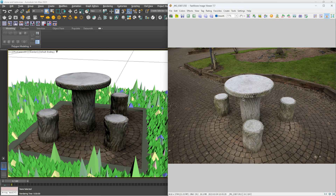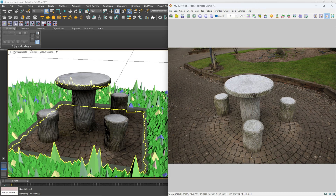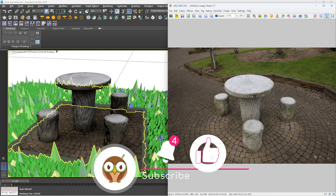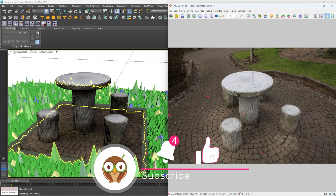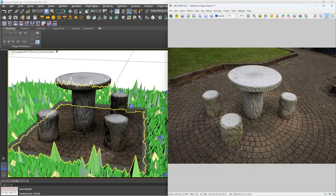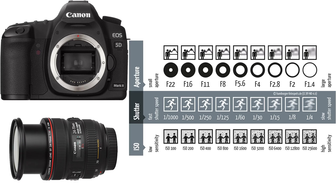Hey everyone, in this video I'm going to show you how you can bring a 3D model into any software like V-Ray or 3ds Max. This is done by using photogrammetry — taking a bunch of photos, bringing them into software that can interpret those photos, and creating a 3D model. Let's jump straight into it.